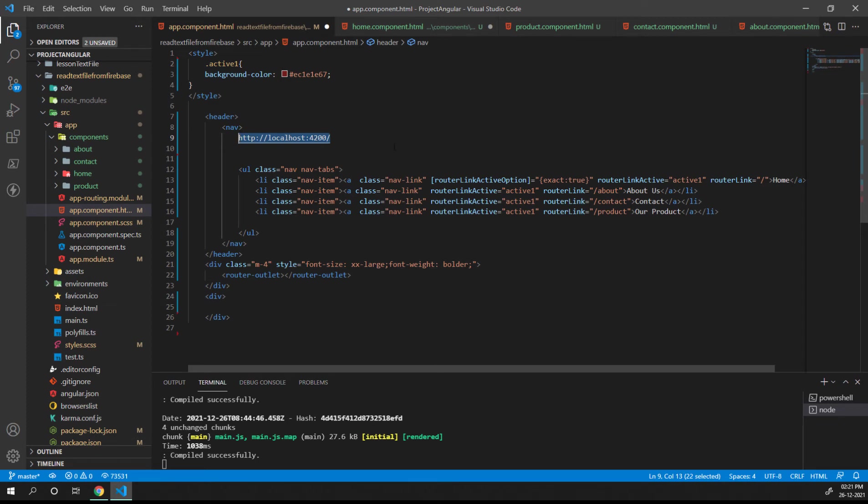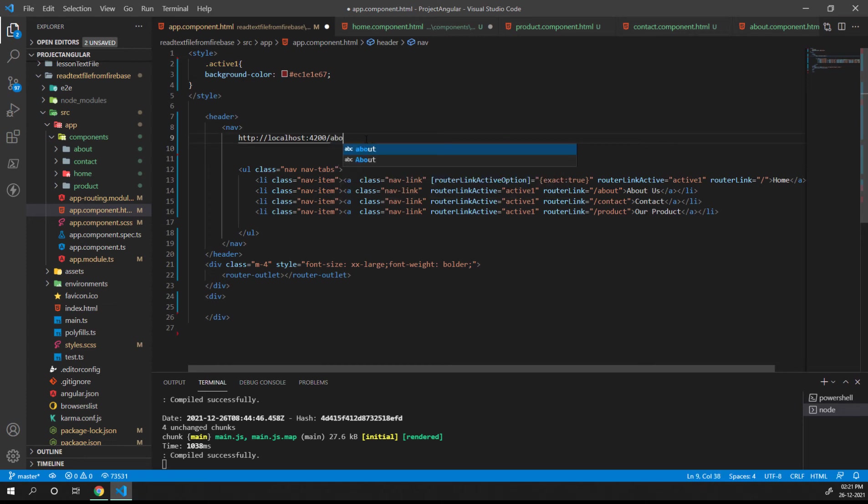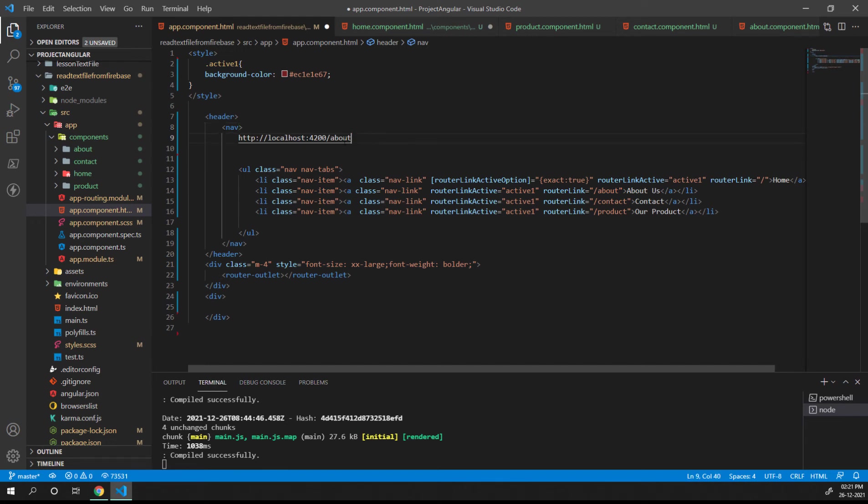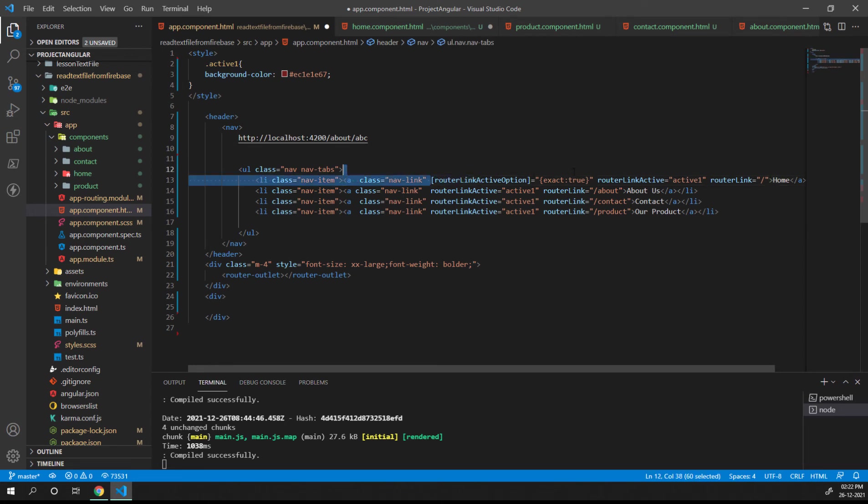Do we need to apply the same thing to others also? No, we don't need to, because if you can see the path of about, it will not match with anyone. But if in case we have a URL like about slash ABC, then at that particular time we need to append the same thing in the about also. But as of now we don't have a URL like this, so we just need to keep that particular thing on the home only.